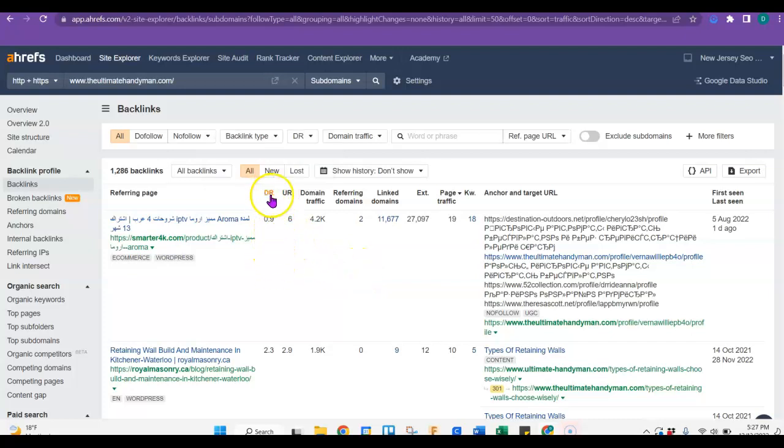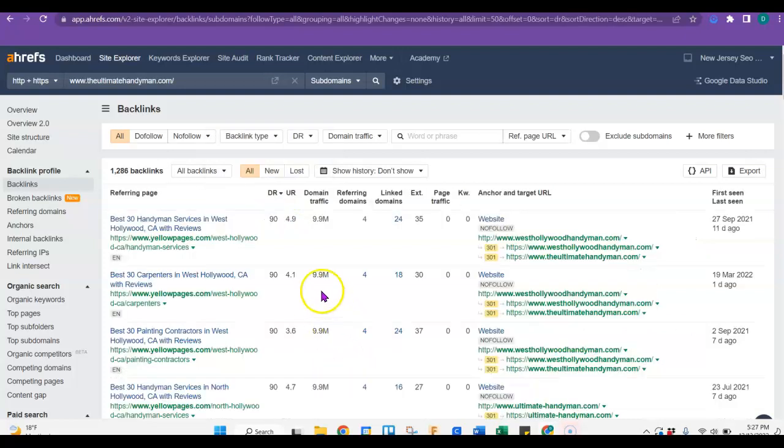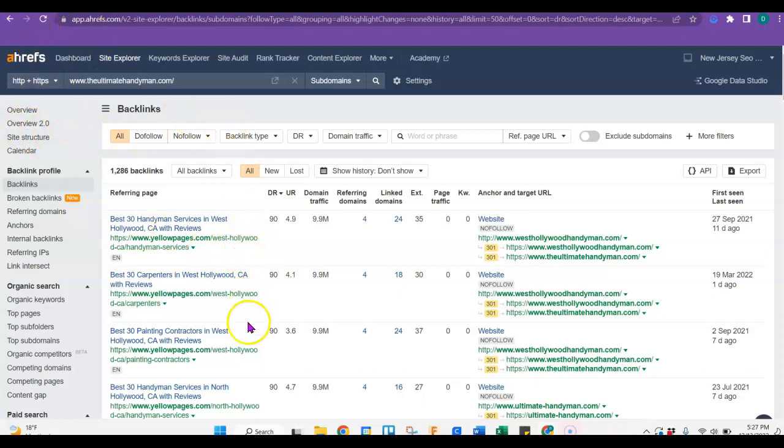But backlinks have their own power, and they have their own trust. So that's what I was talking about. You can pull some of that trust and some of that power to your site. So you can use other programs besides AHREFS, and you can go through and find these backlinks. And you just click on each one of them.